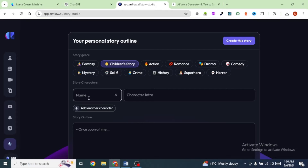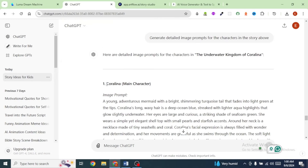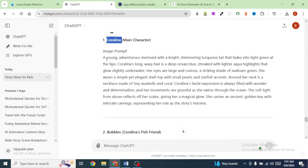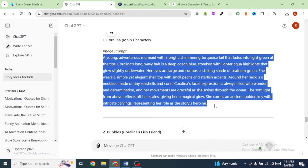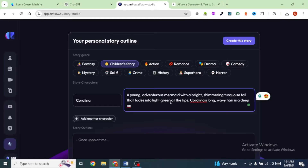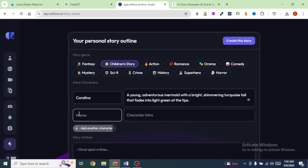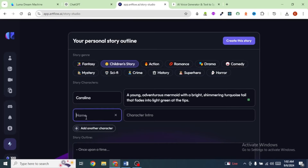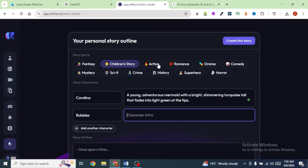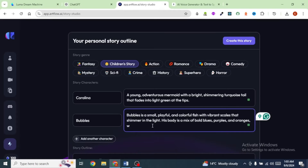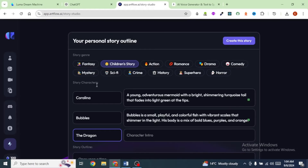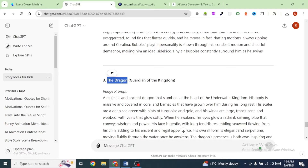Next, I'm going to bring in our characters. I'll head back to ChatGPT and copy the name of our first character, who is our main character, and paste it inside Artflow. I'm also going to copy the image prompt for this character and paste it in. Click on Add Another Character to bring in our next character, Bubbles. Copy that name, paste it into Artflow, and copy the description. Then add the dragon — paste it into Artflow and copy the dragon's description.